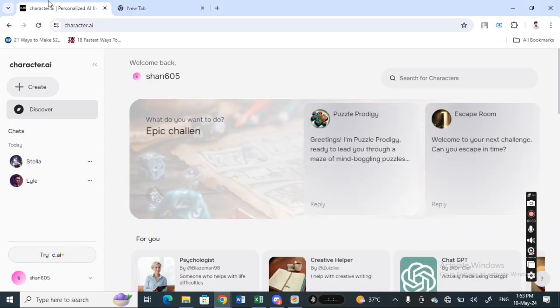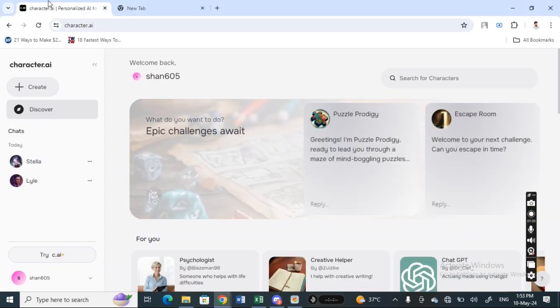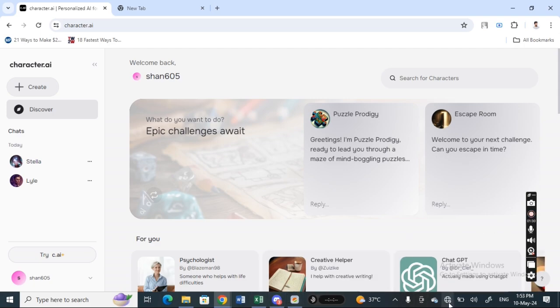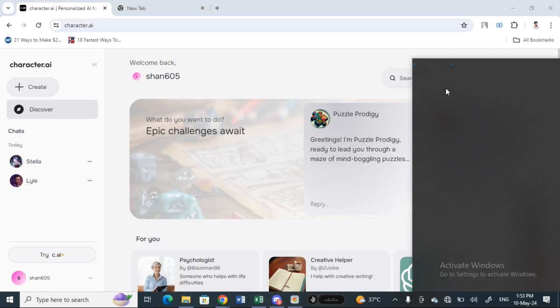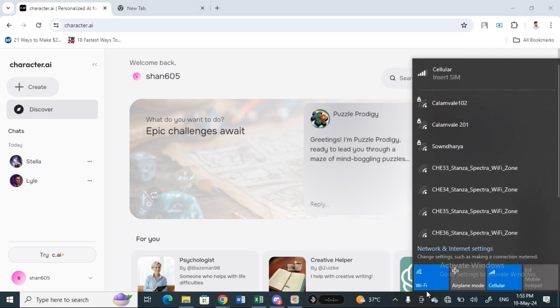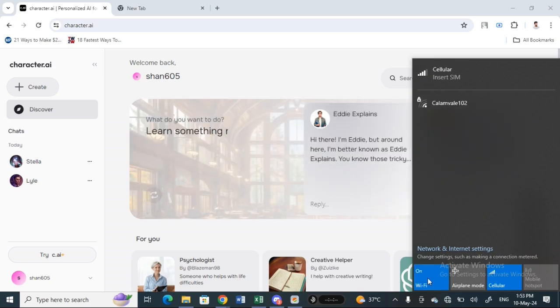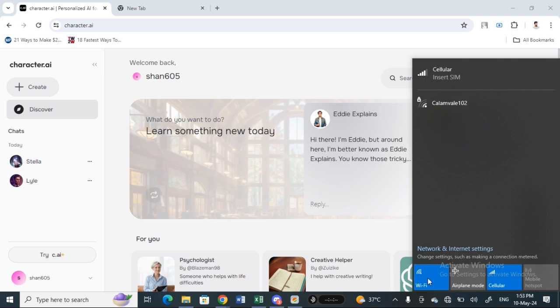First, open up character AI and check if the server is down. If the app server is down, then obviously there's nothing that you can do as it will be fixed automatically by default.